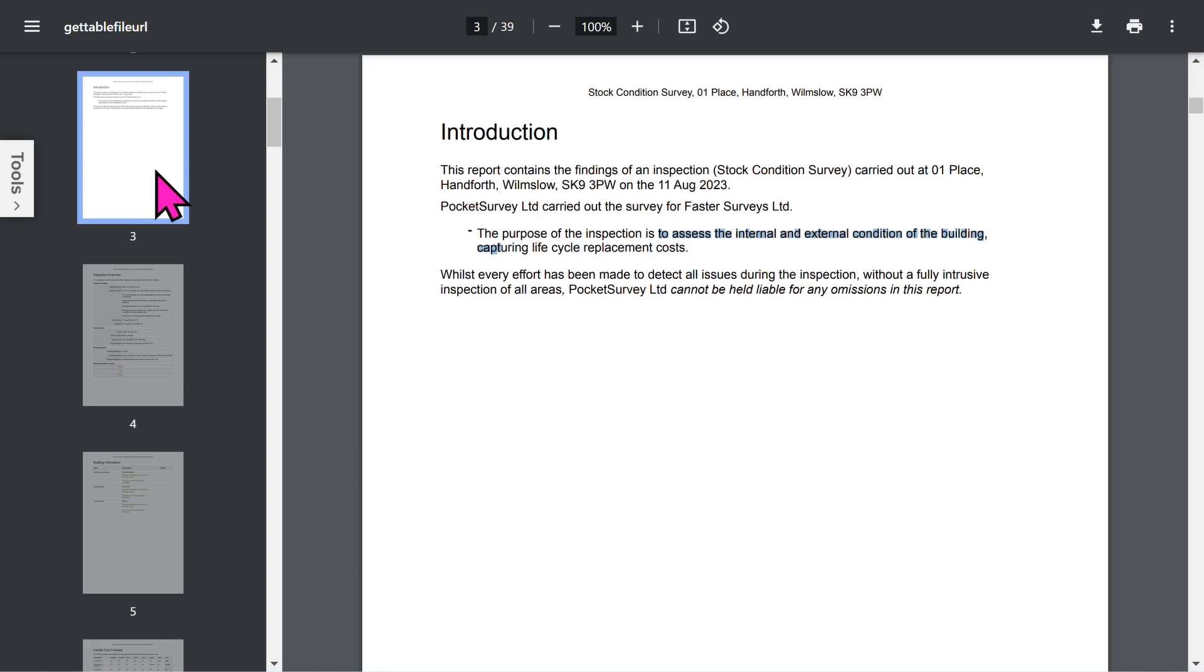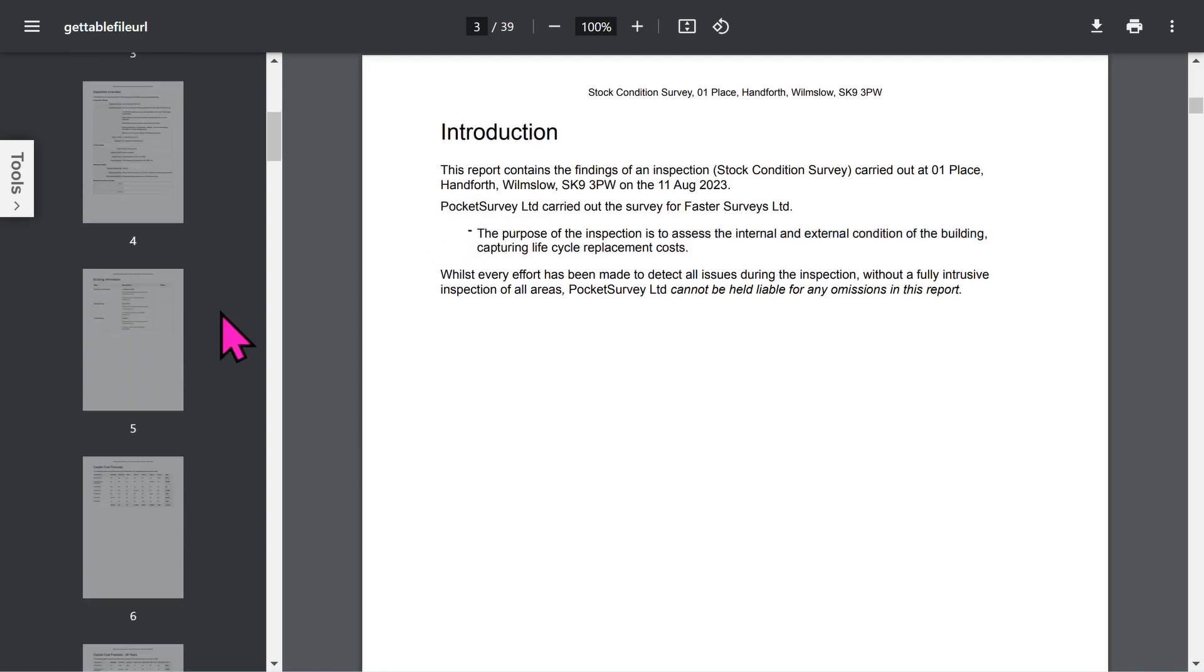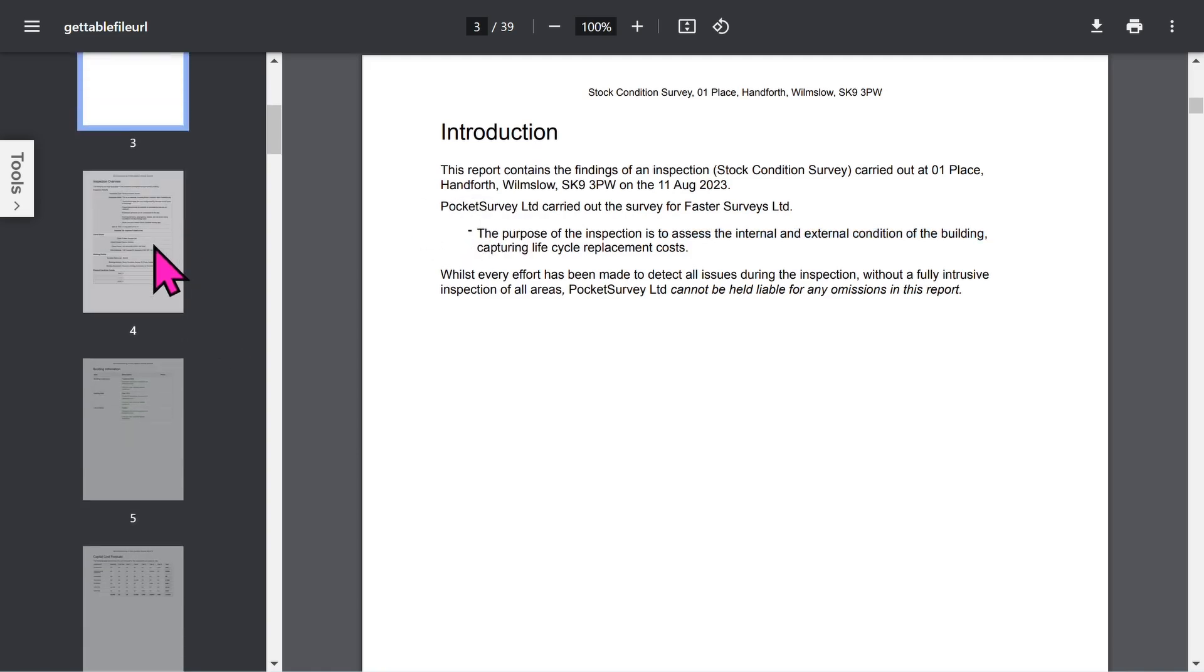Then you've got an introduction page. Now all these phrases can be edited within the app, but we'll come to that later in the app setup.